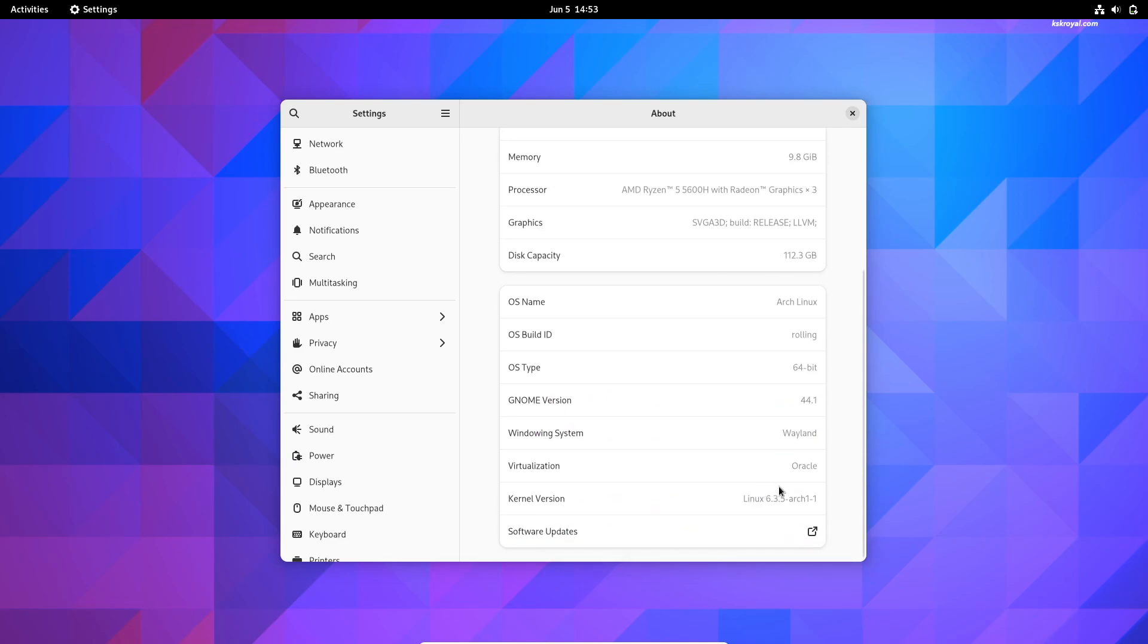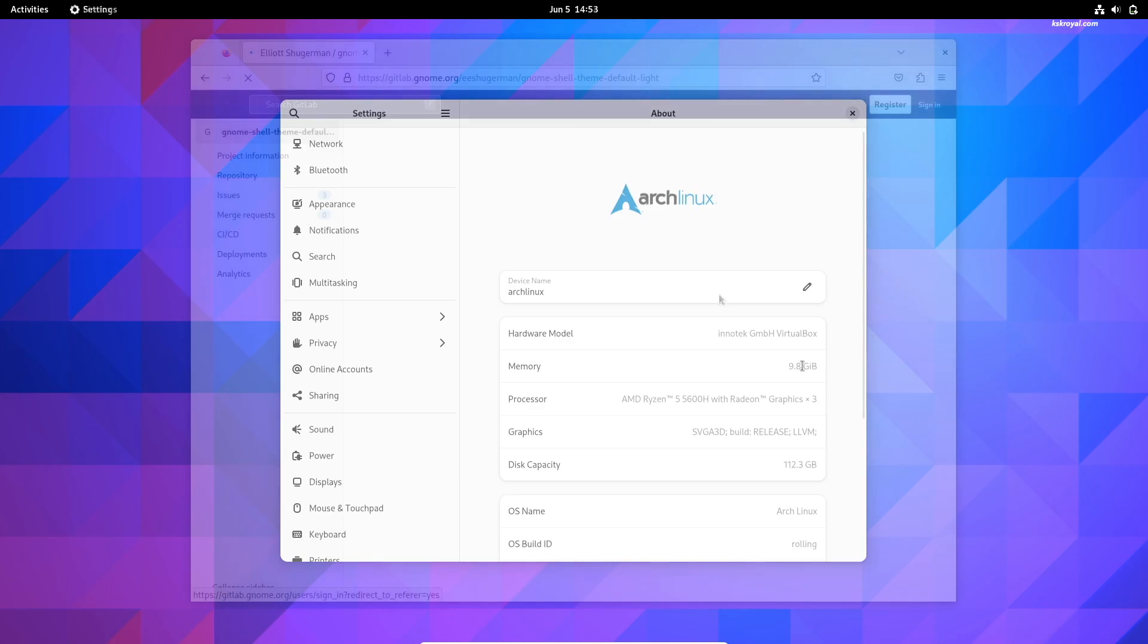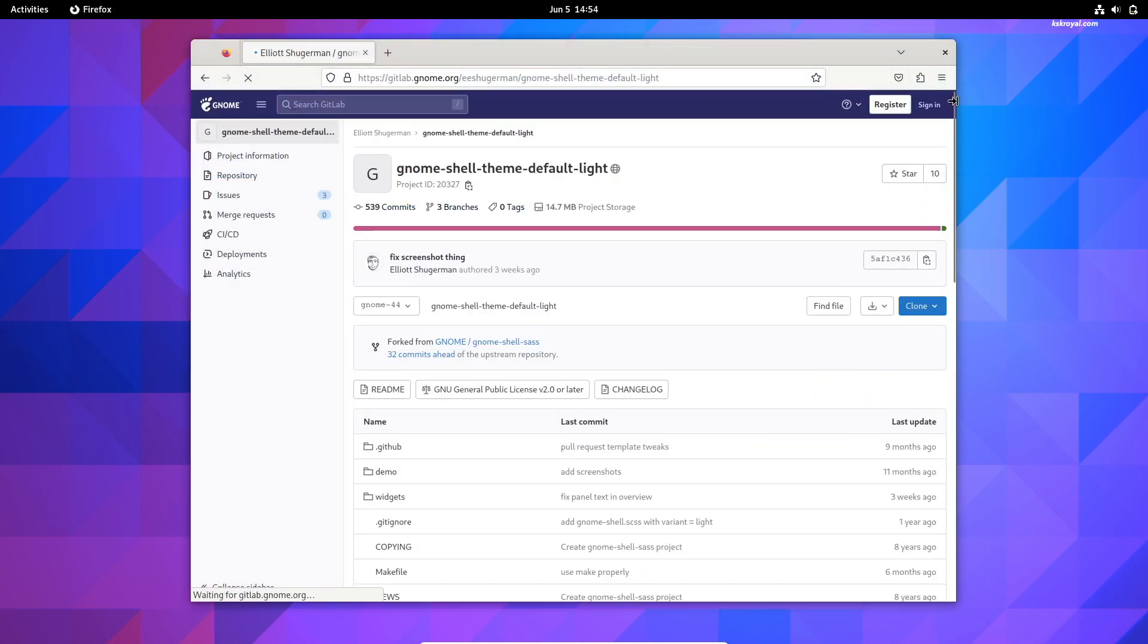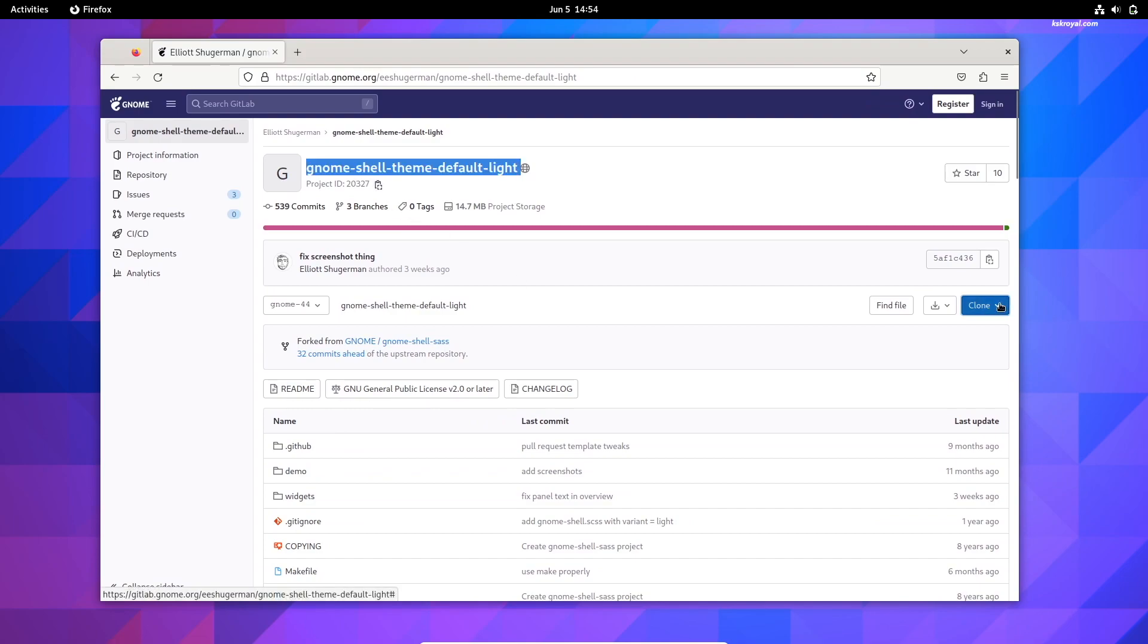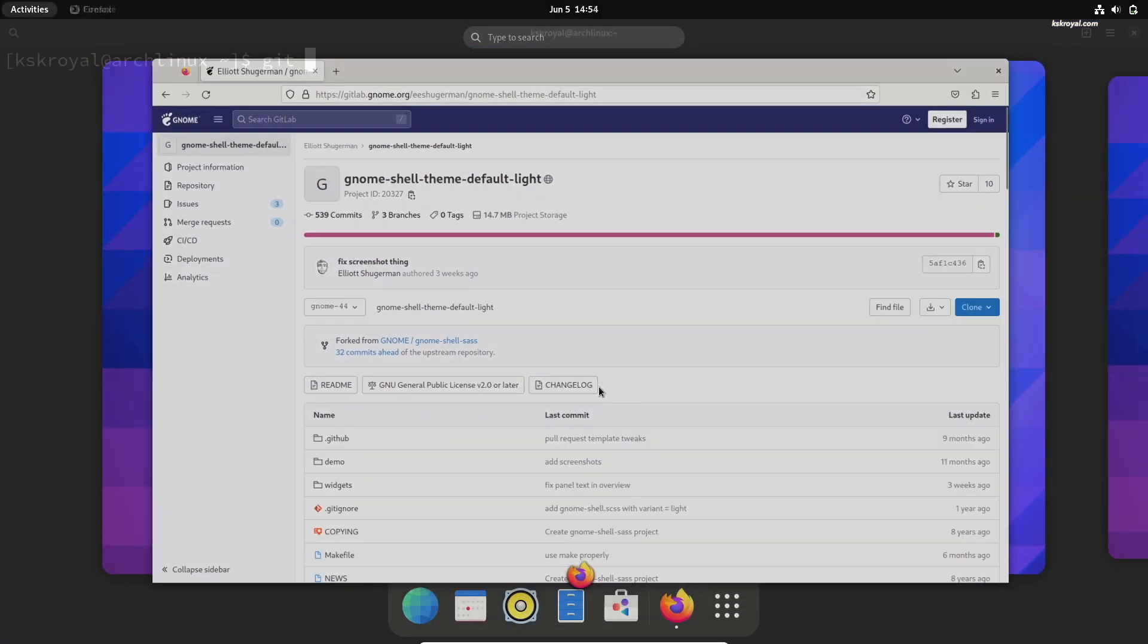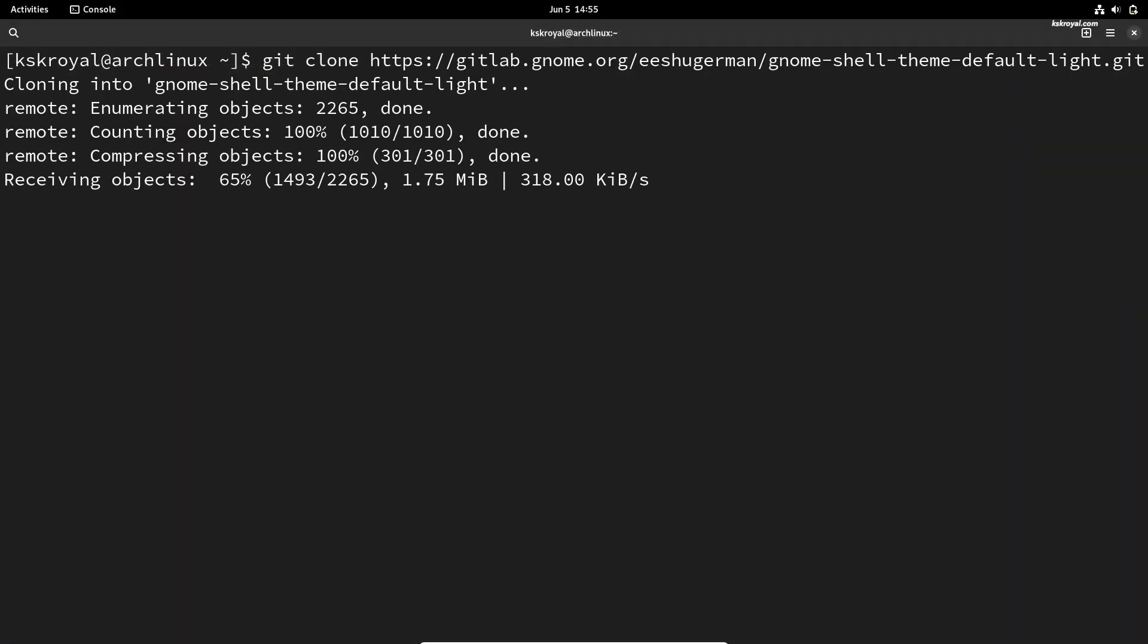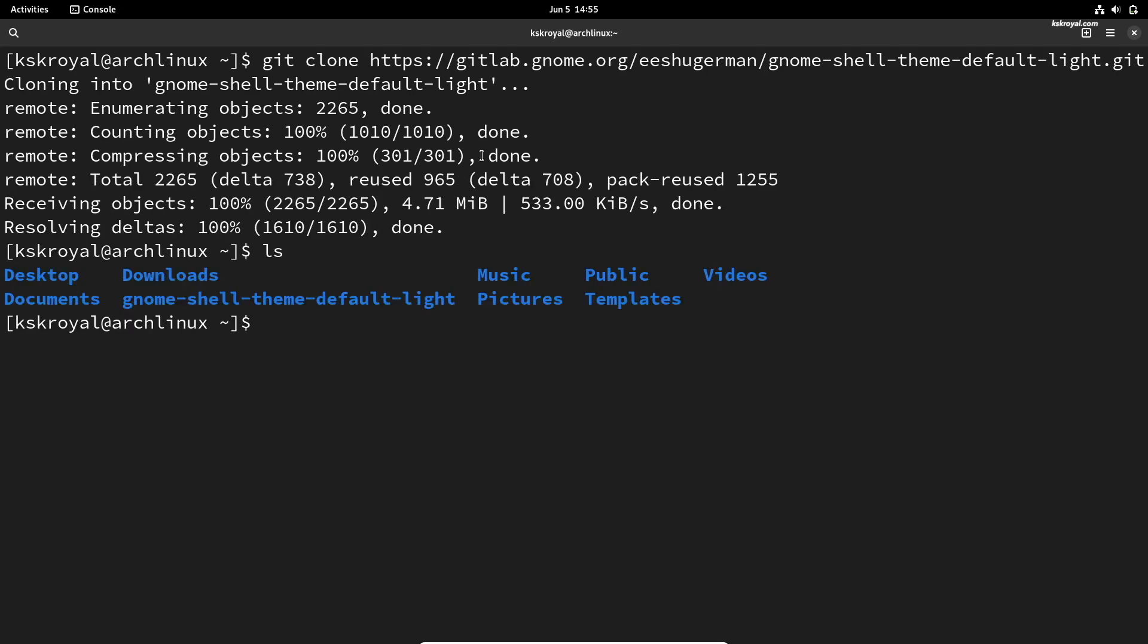To install the light theme on the GNOME desktop, head over to this GitHub page, copy the URL, and clone the repository. Once the cloning process is complete, navigate to the directory where the repository is located.